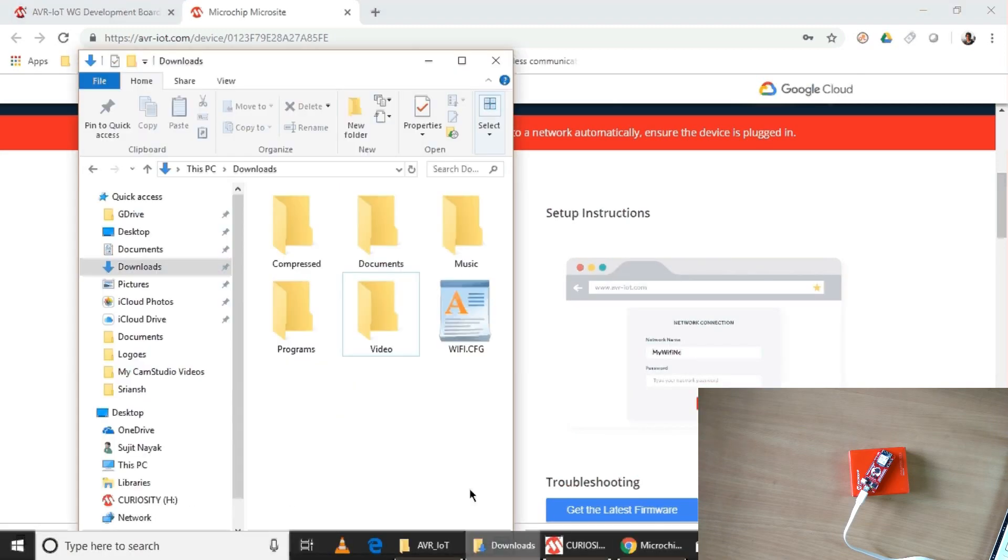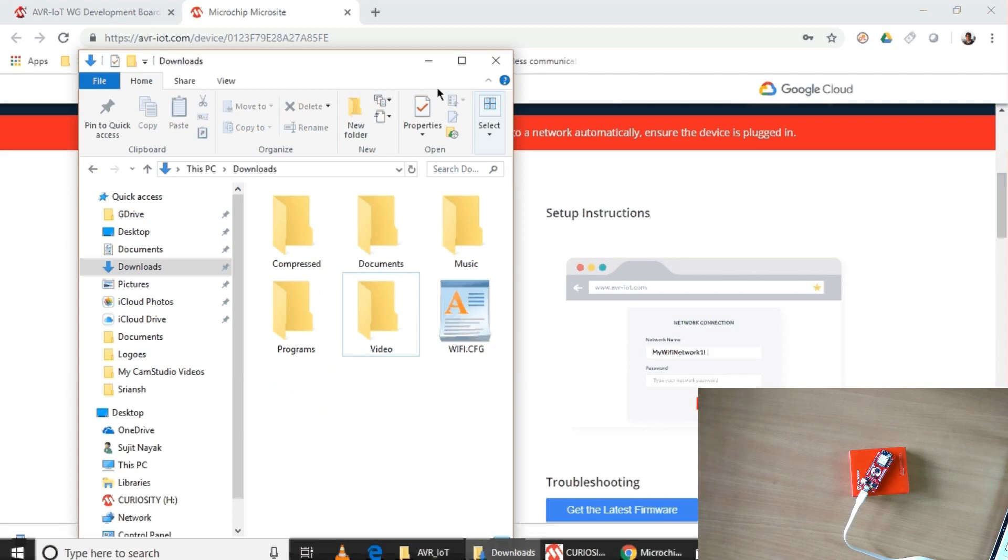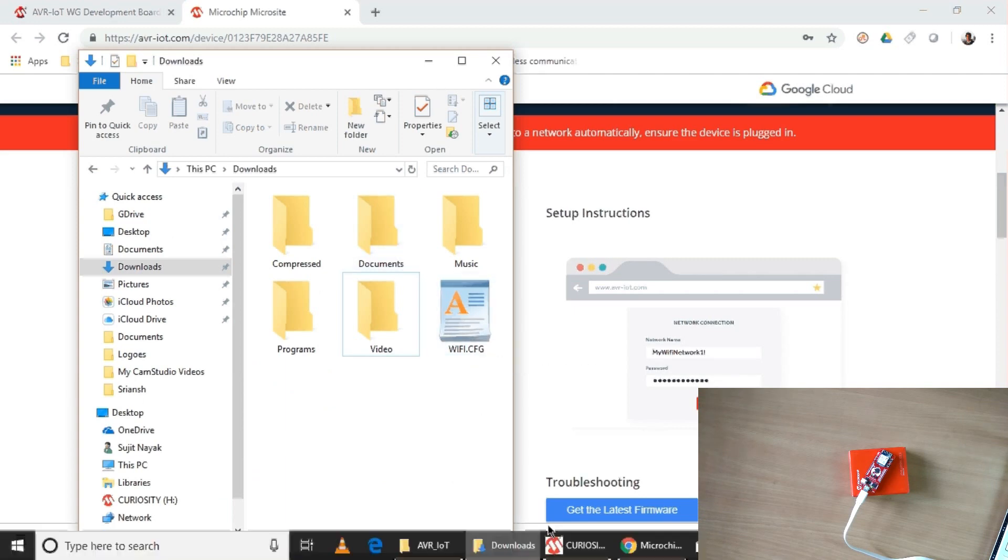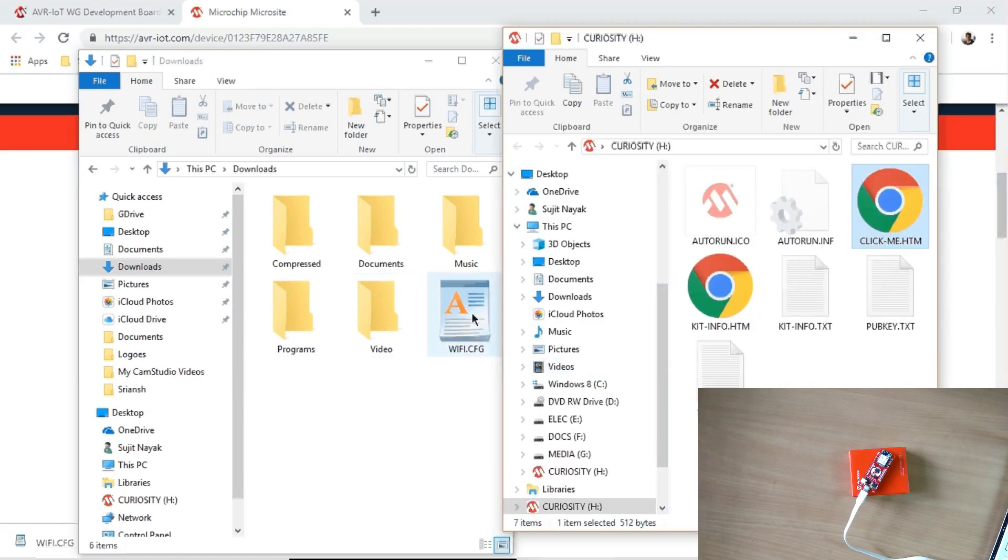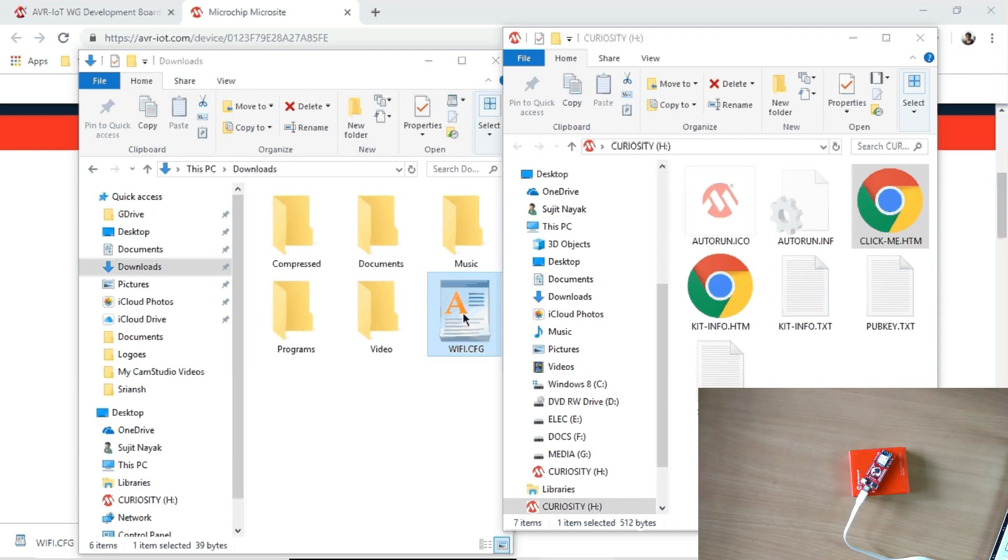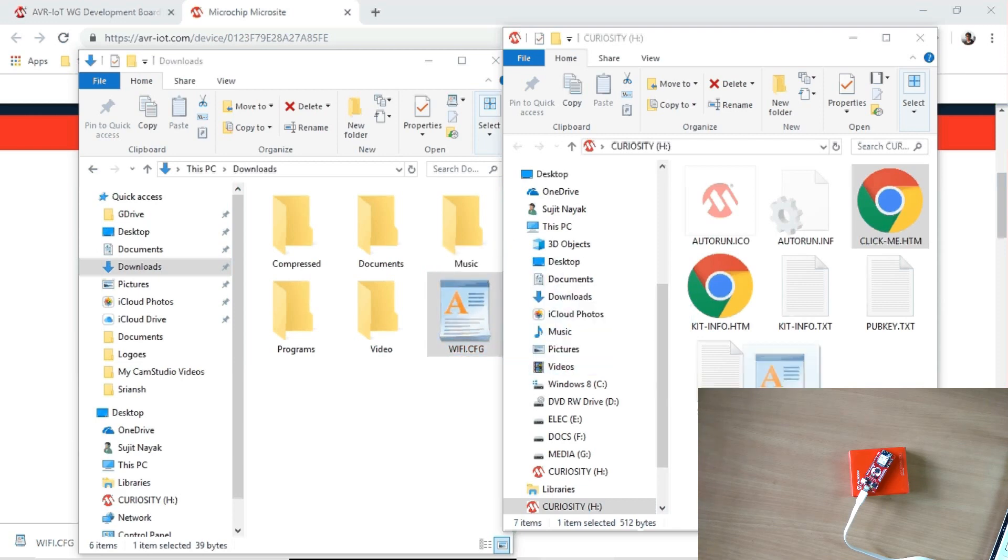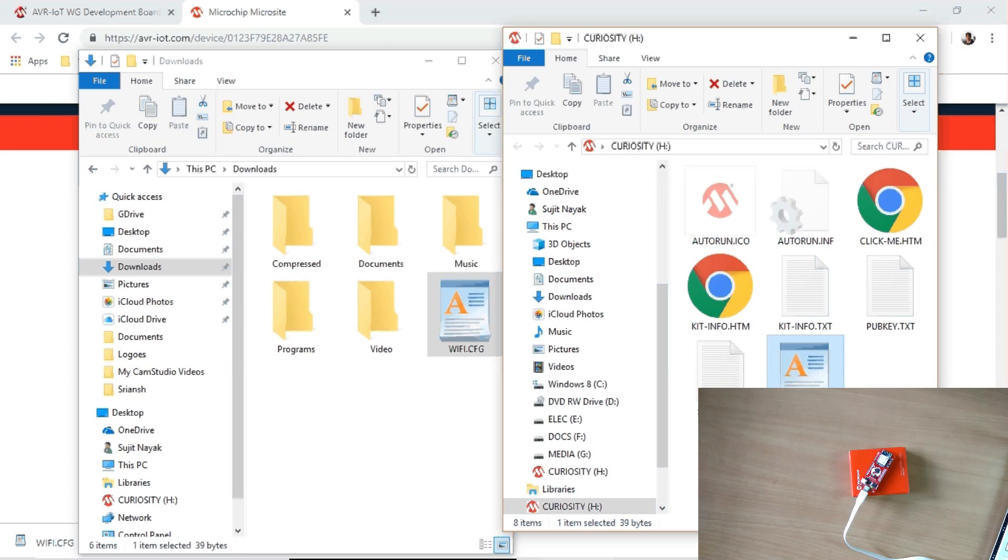Now go to your download folder. I can open the drive of your board, that is Curiosity board, and copy this file to this. I can simply drag and drop it here. Okay, so now let us put it here. Yeah, done.